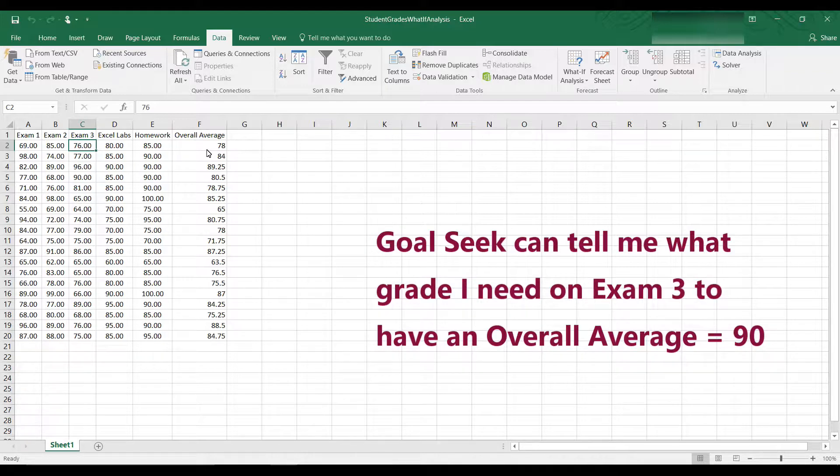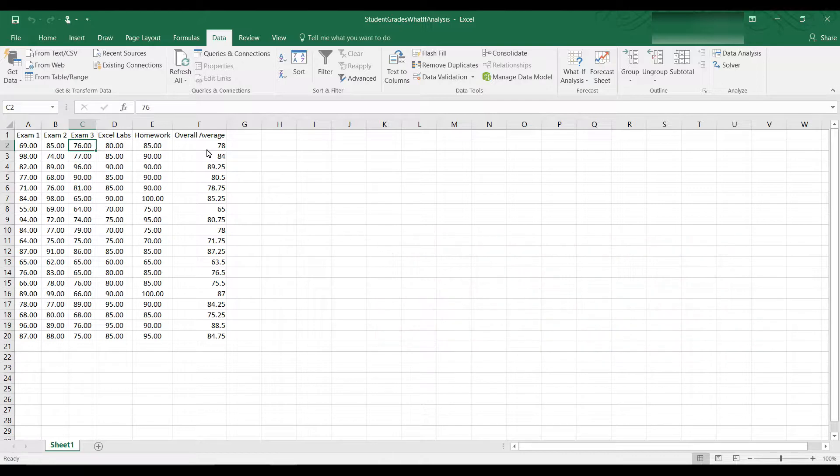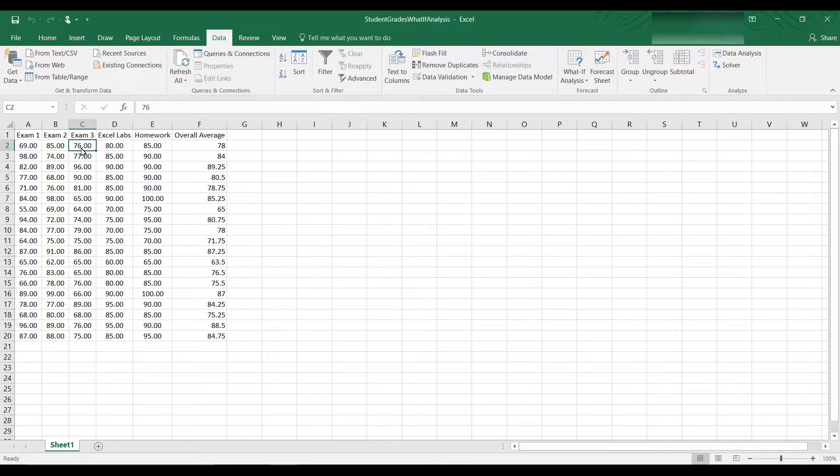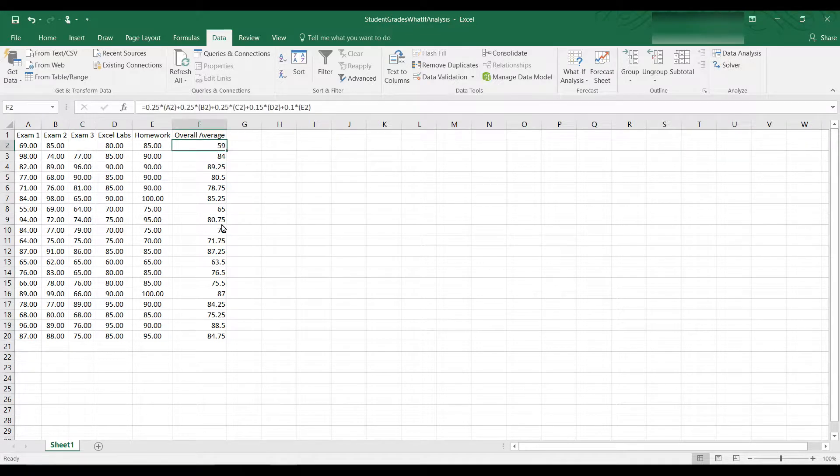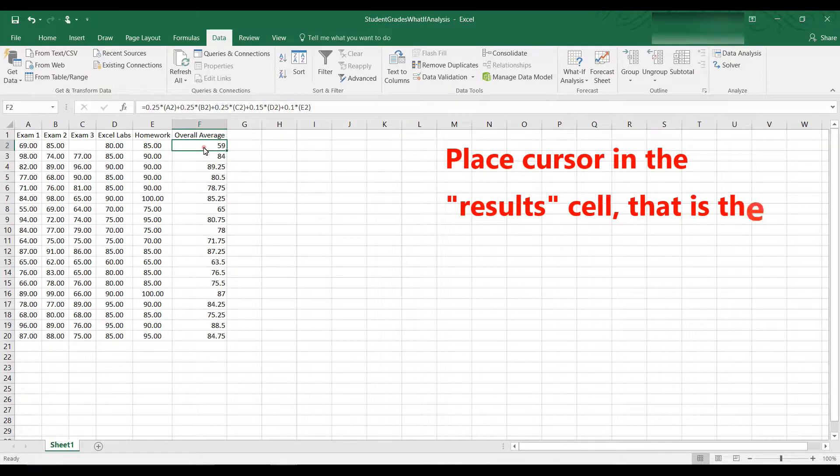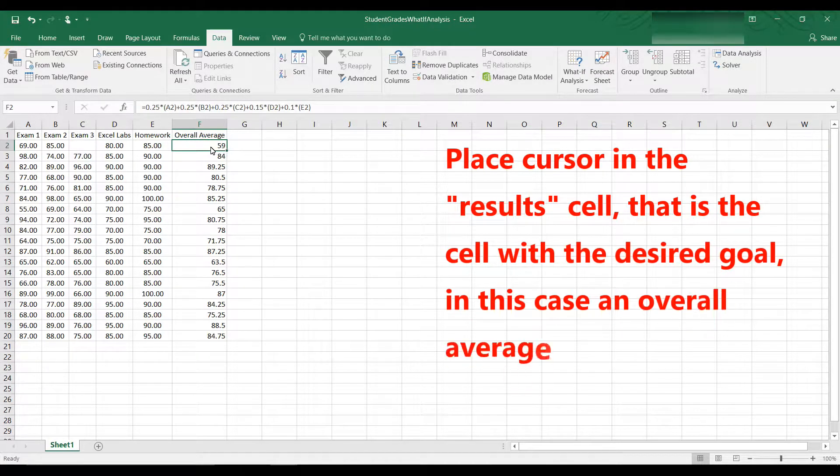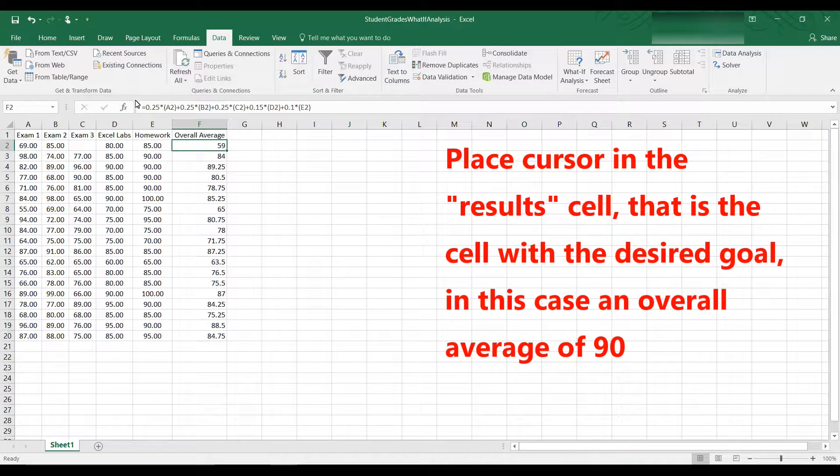Remember, Goal Seek calculates the value you need to get a desired result. So what value do I need for Exam 3 to get a result of 90 for the overall average? In order to do this, first place your cursor in the cell where you want the result. So that would be this cell. That has to be the cell that has a formula.